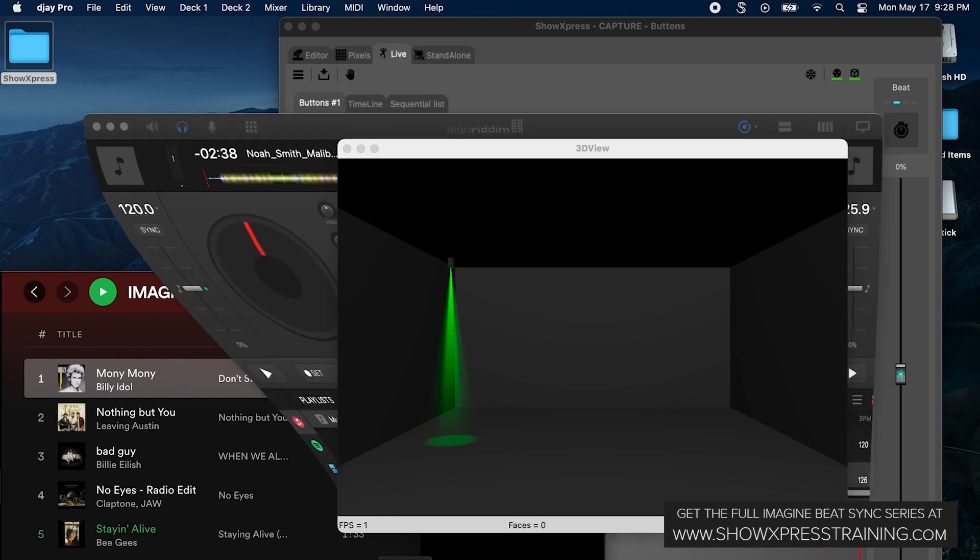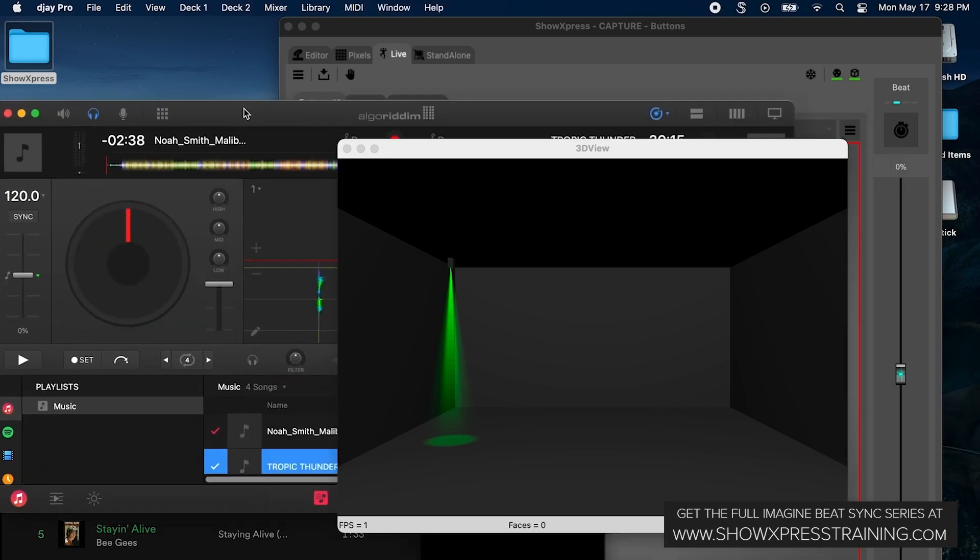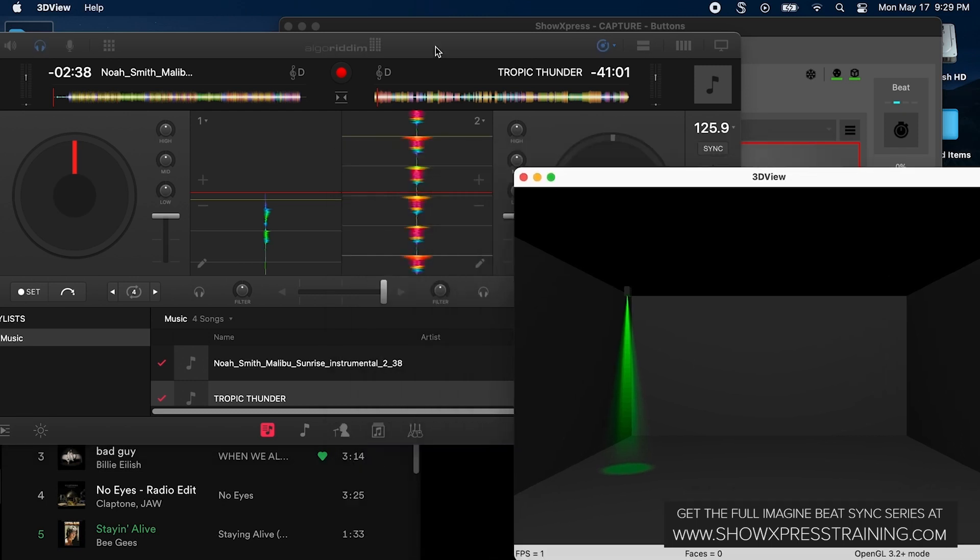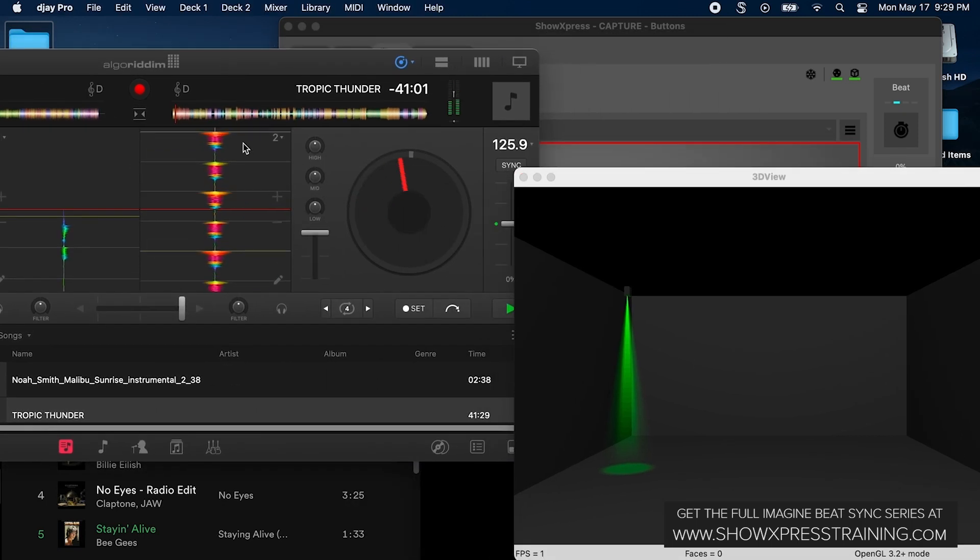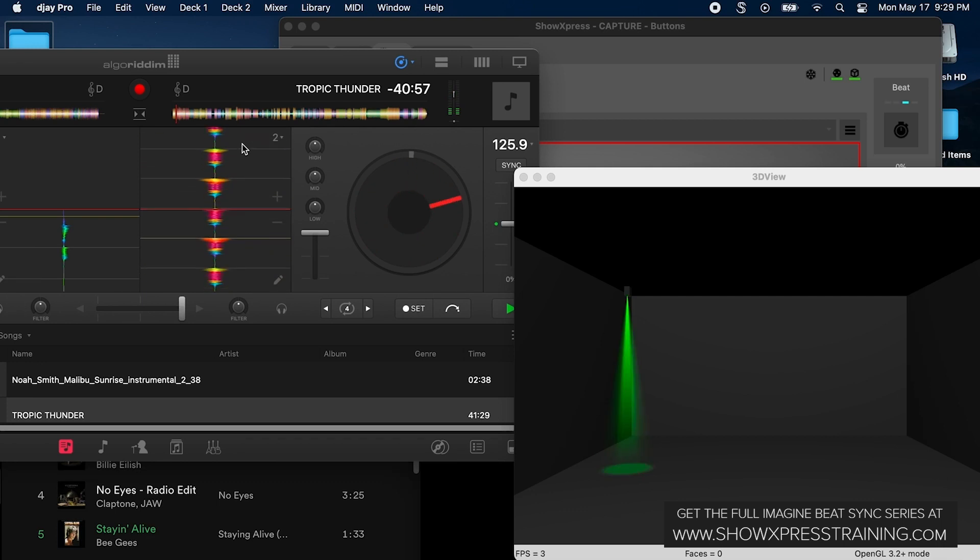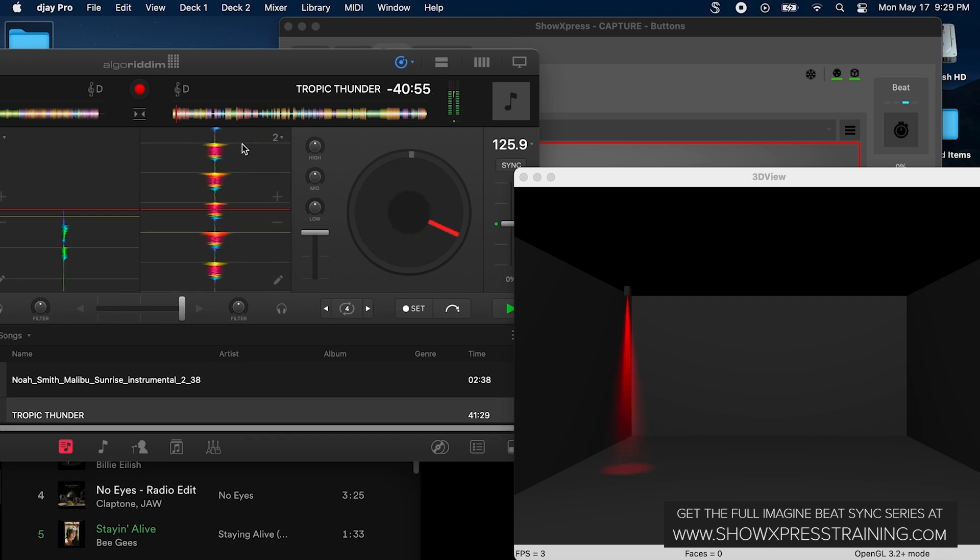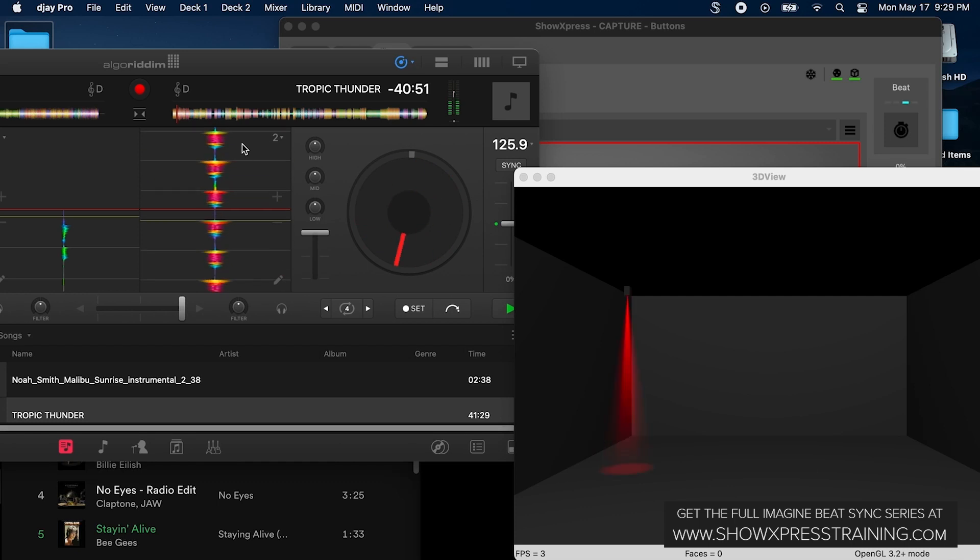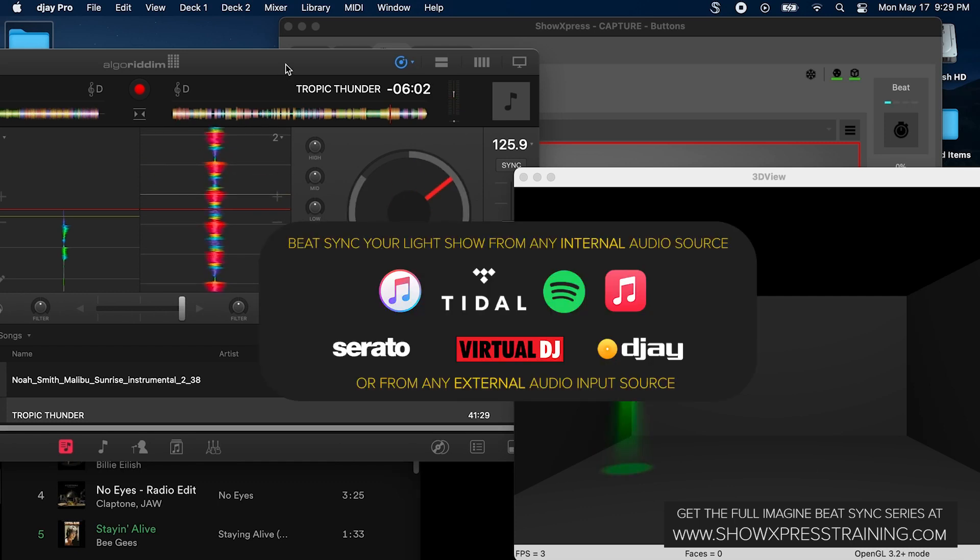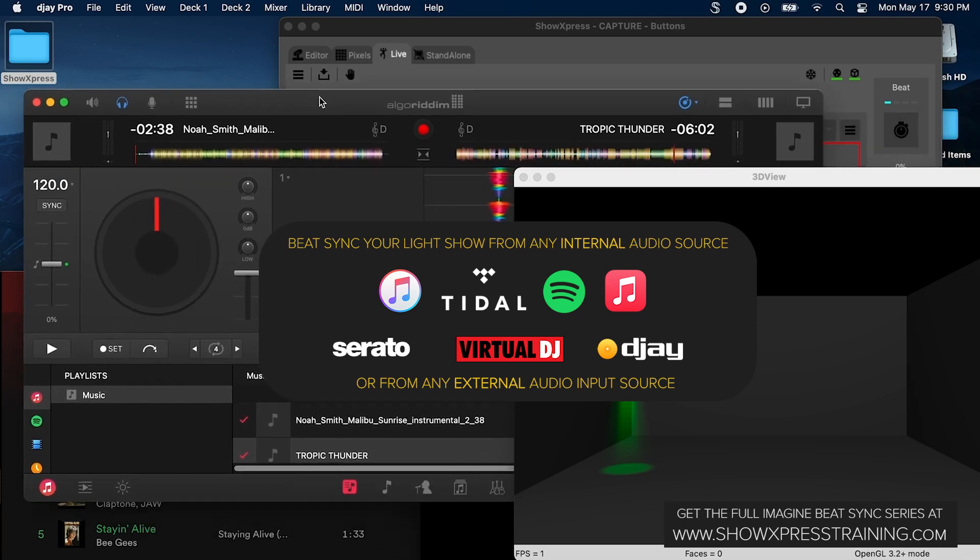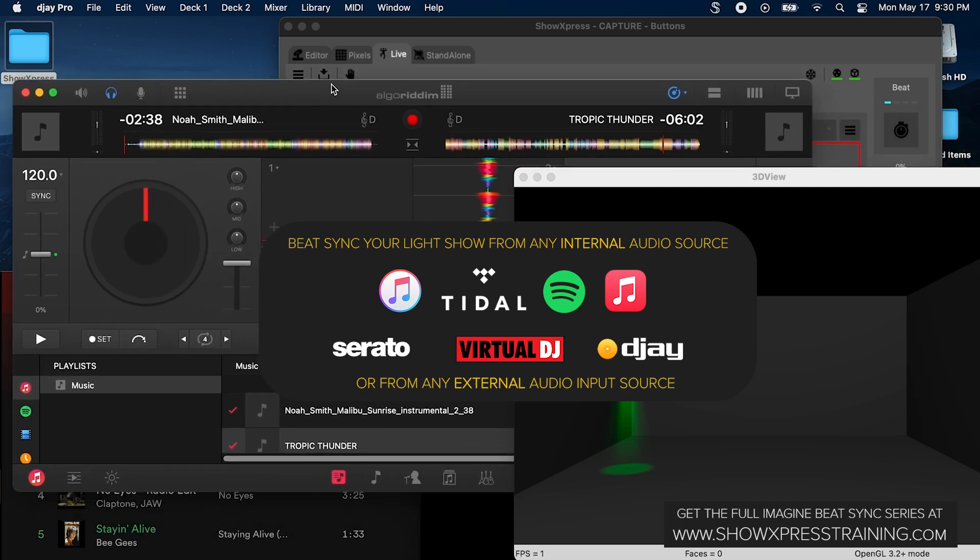Well, maybe if I bring up DJ Pro here, maybe we'll just start a song here and press play, see what happens. Whoa! If you're playing your Spotify playlist or your iTunes or your DJ software, not necessarily DJ Pro...